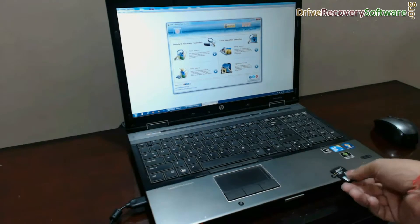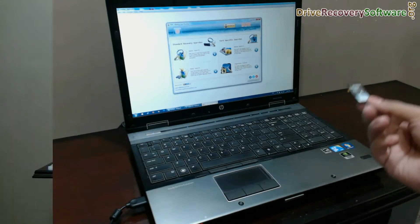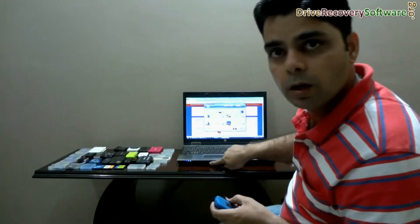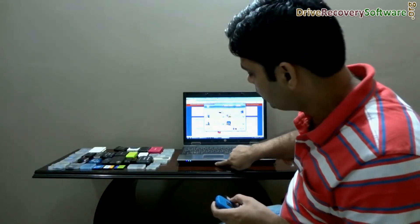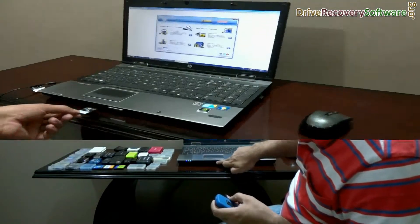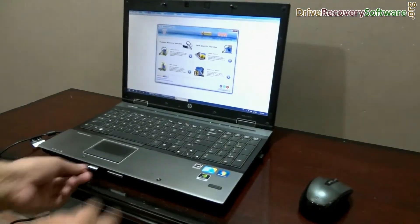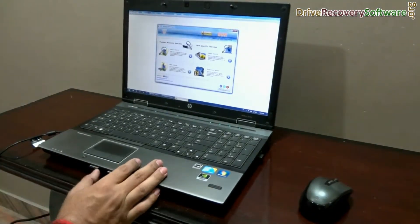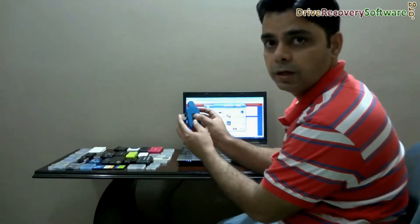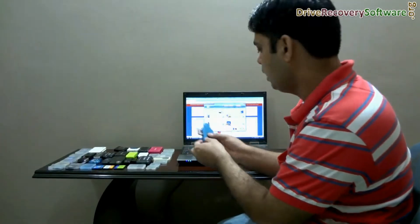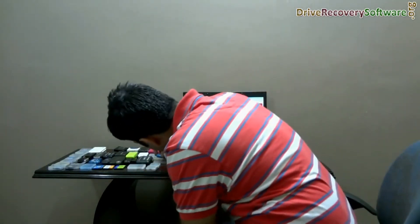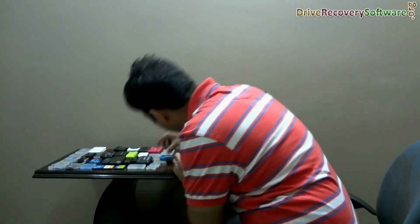Connect your memory card to your computer system. You may also have an inbuilt USB memory card connection port — just insert your card in this port. Or you can also use a USB memory card reader to connect your memory card to your computer system.